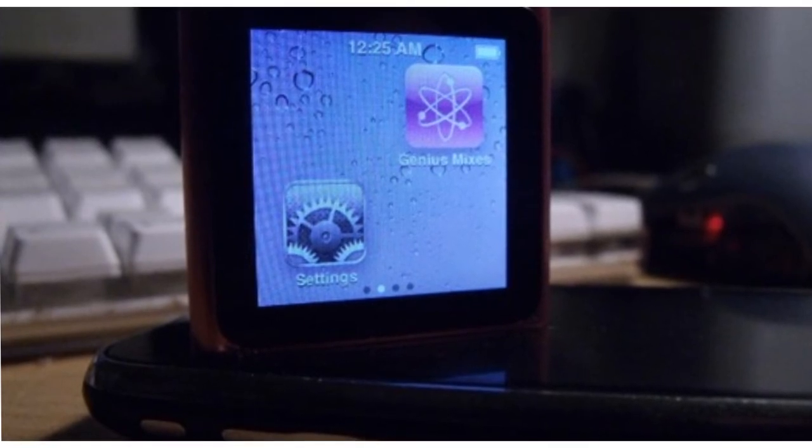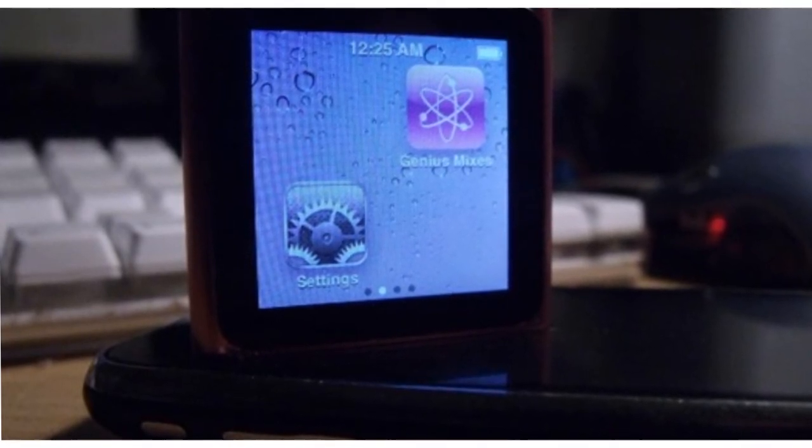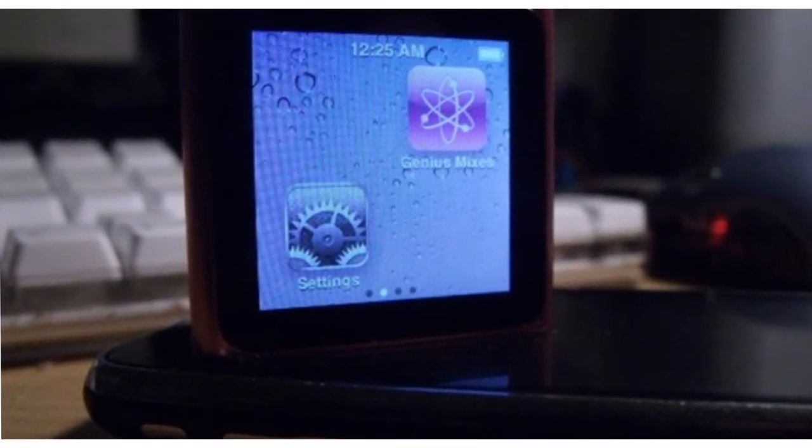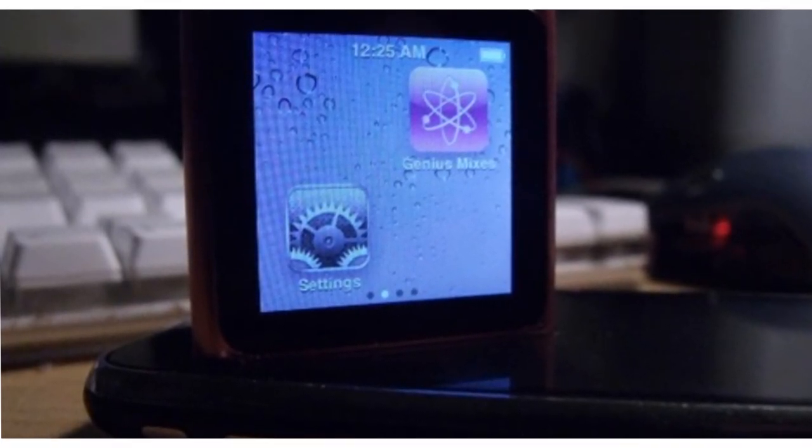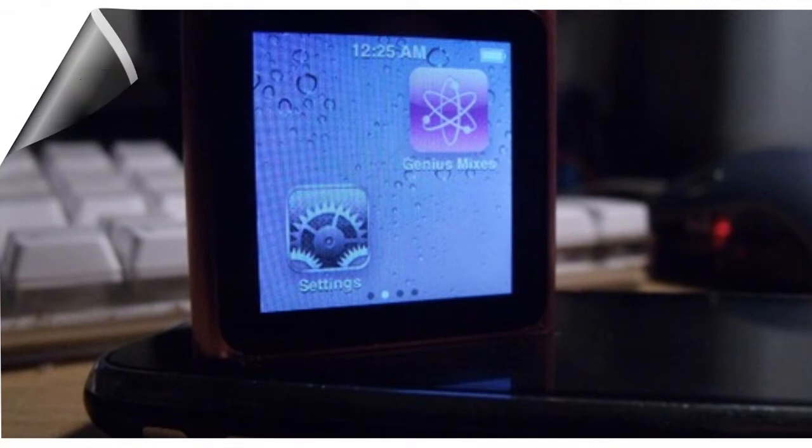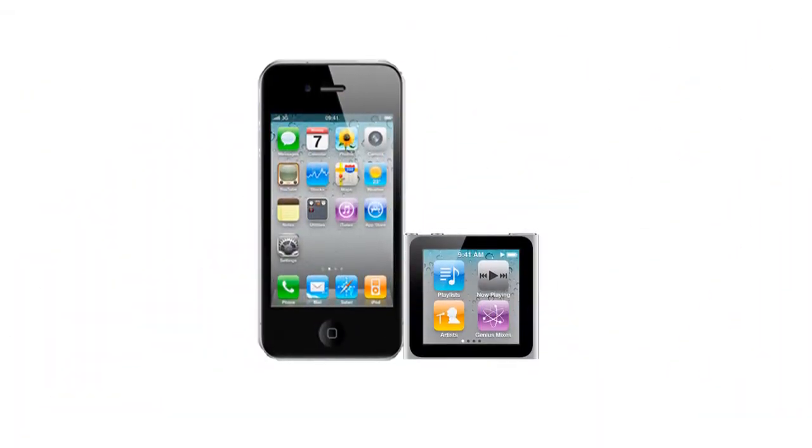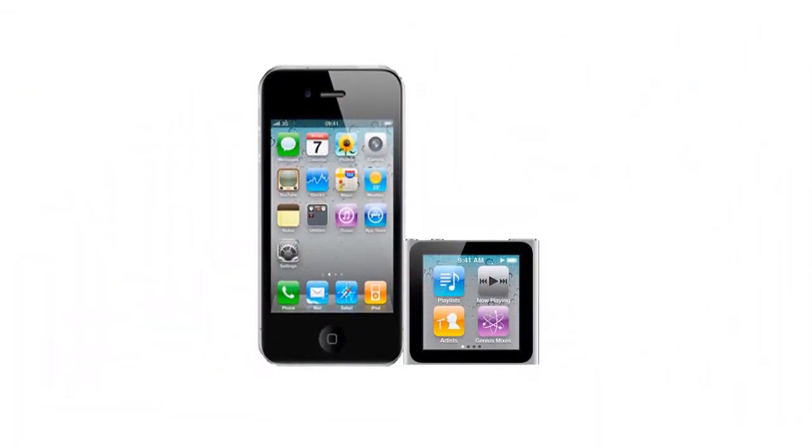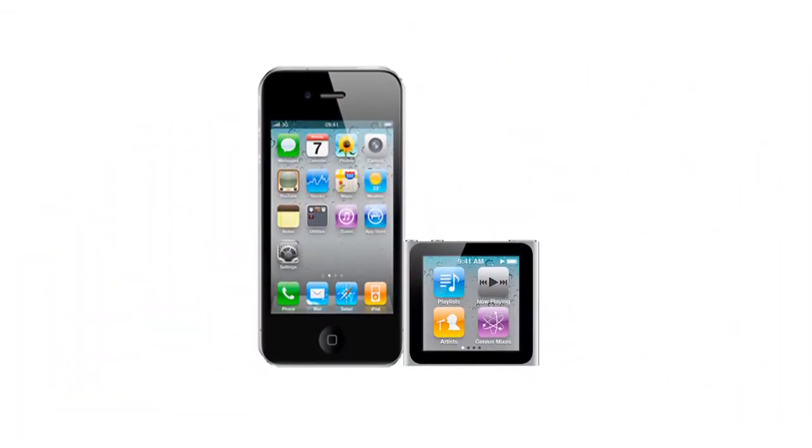Although many have become excited at the prospect of installing and using apps on the iPod Nano, when taking into account the comparative screen sizes between this device and, for example, an iPhone, it's hard to imagine apps like Doodle Jump or Fruit Ninja being easily played and used on the relatively tiny iPod Nano.